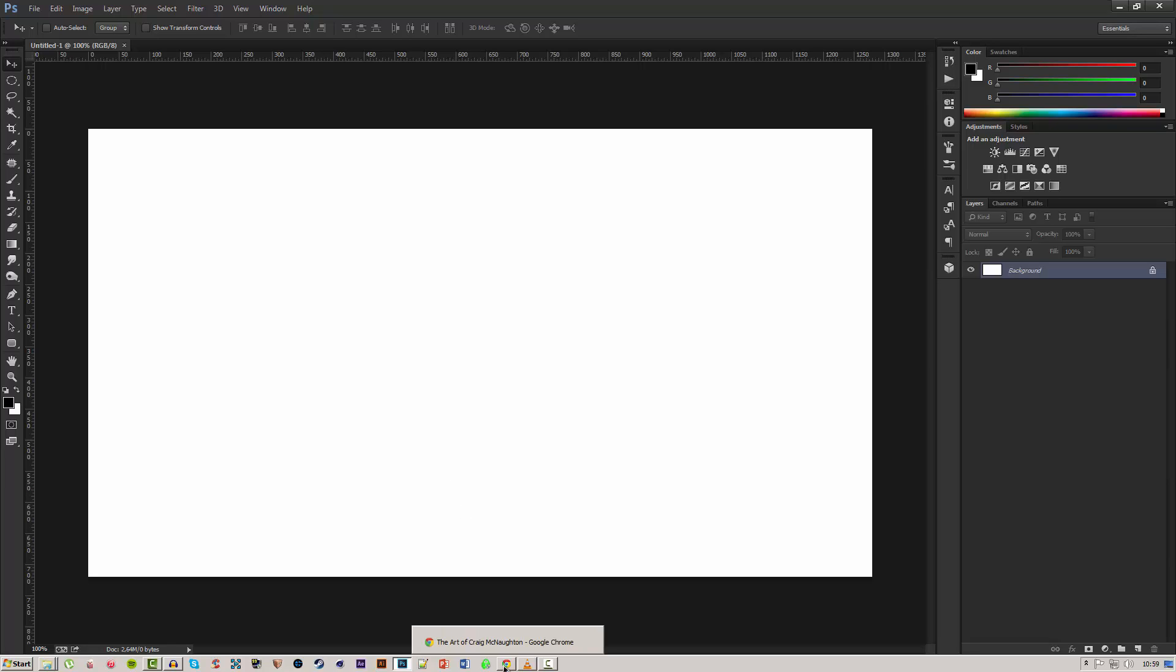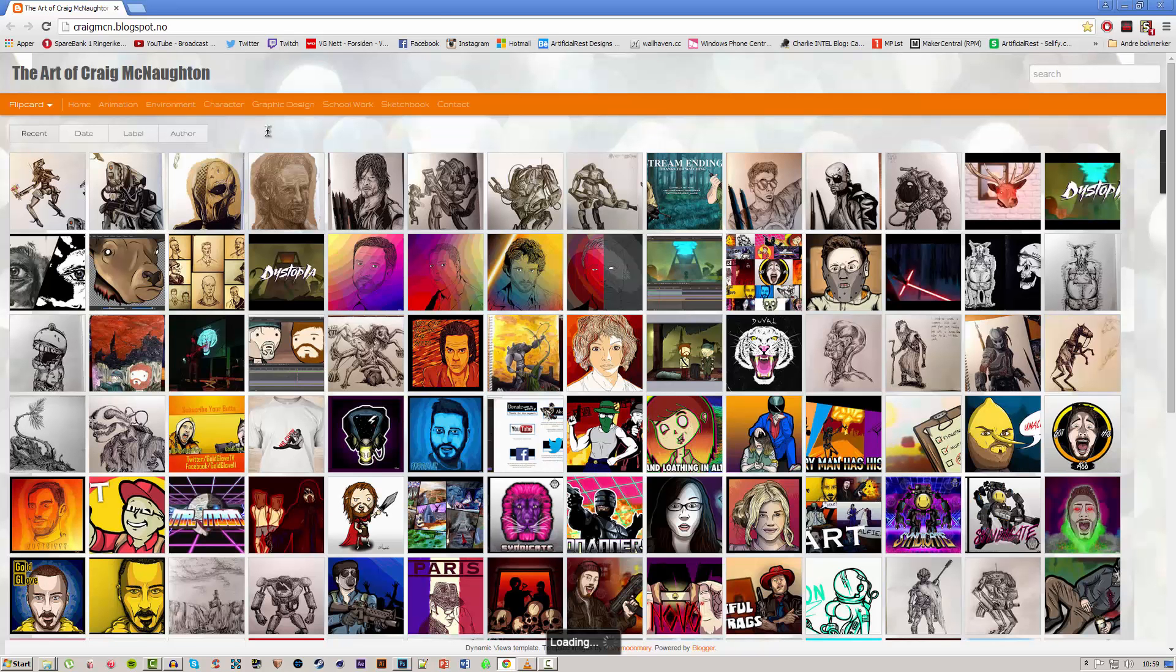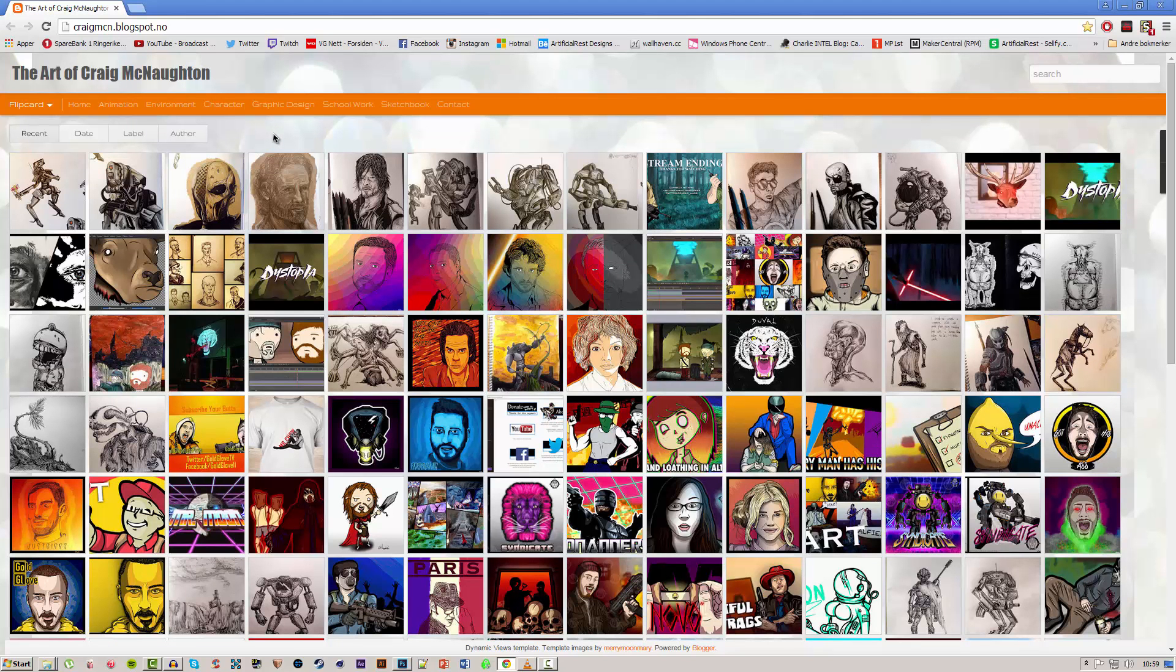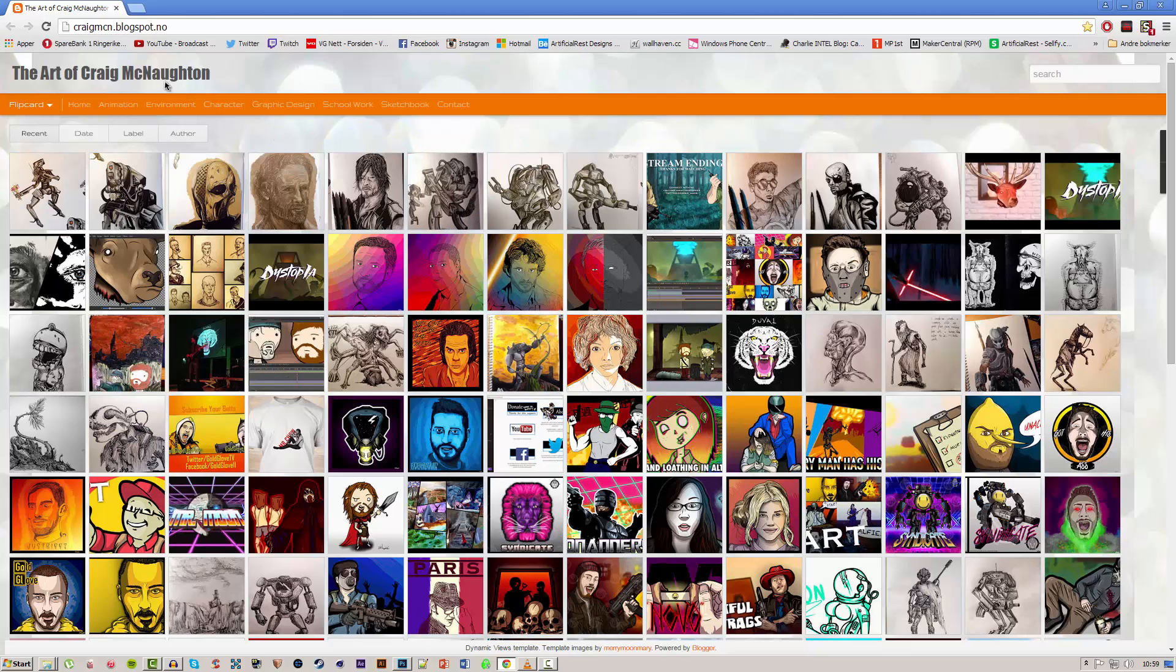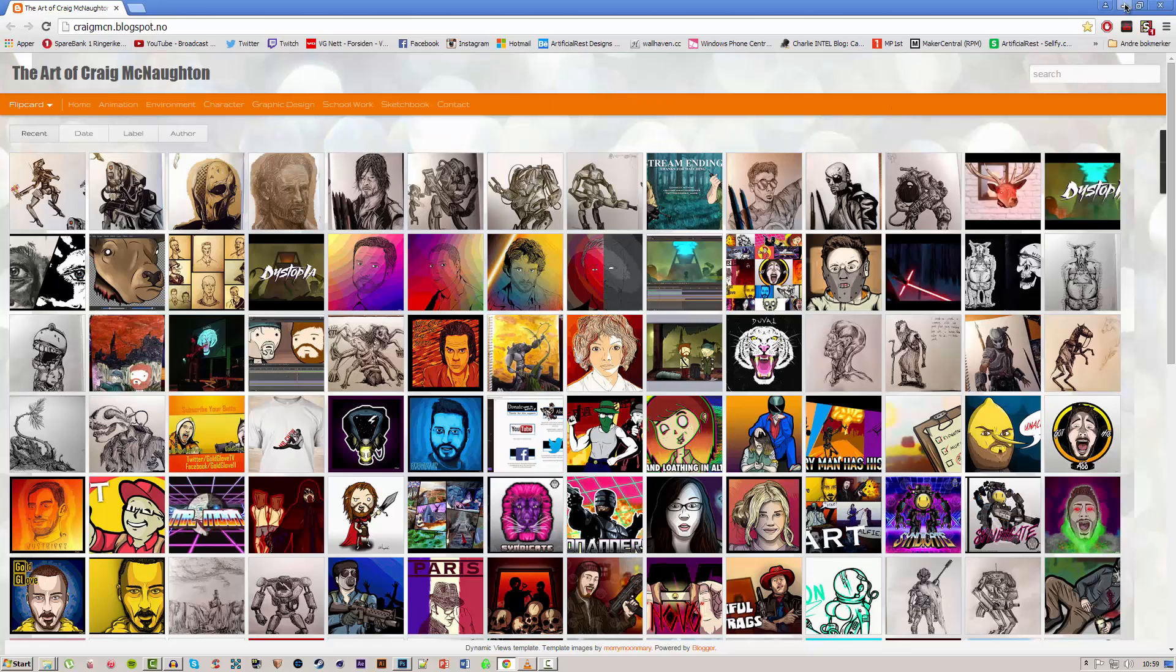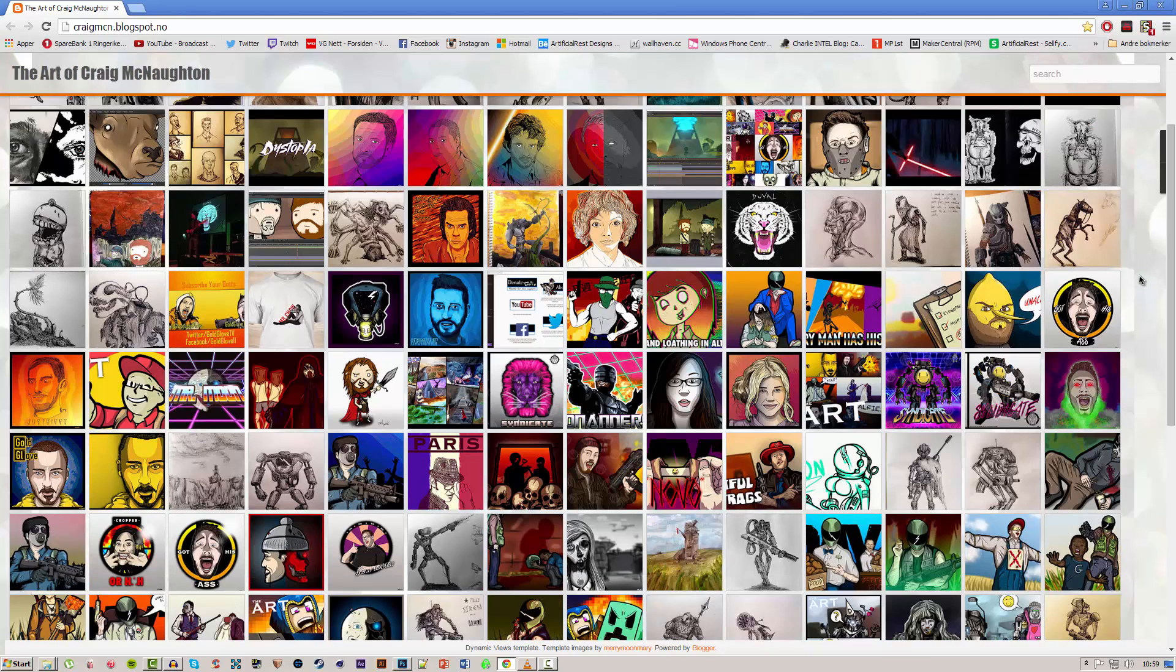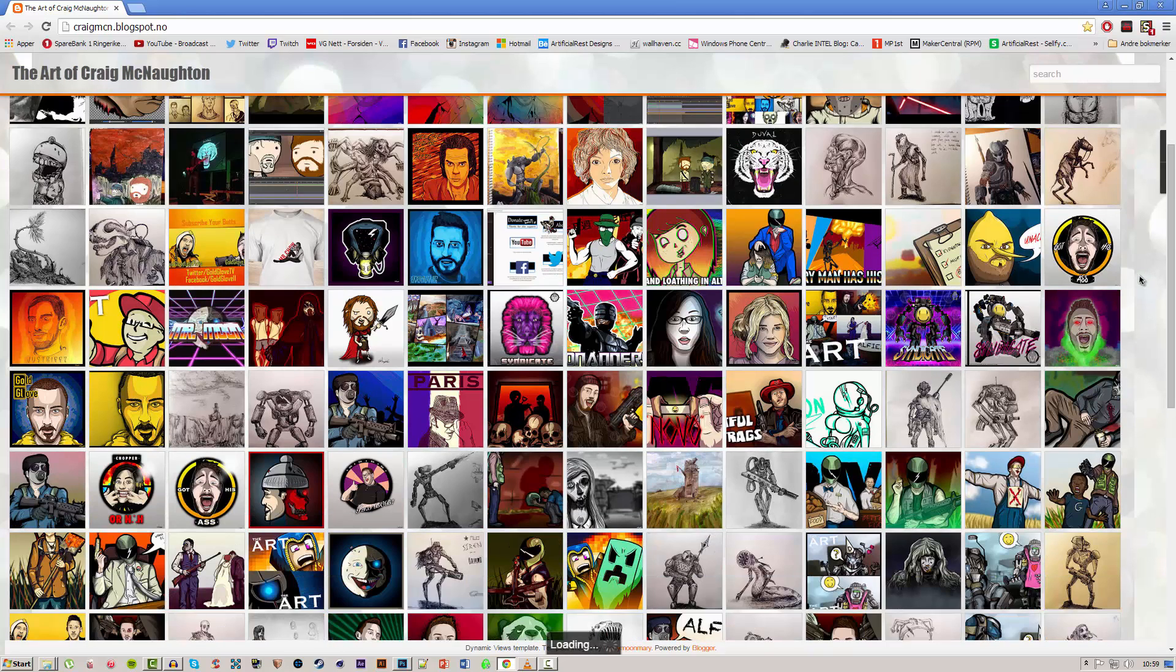So I had a designer which is called Craig McNaughton draw up something for me, a Titan from Titanfall, and his portfolio will be in the description. He is also an amazing artist as you can see by his portfolio.